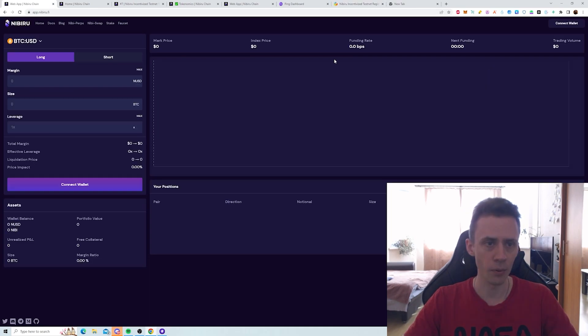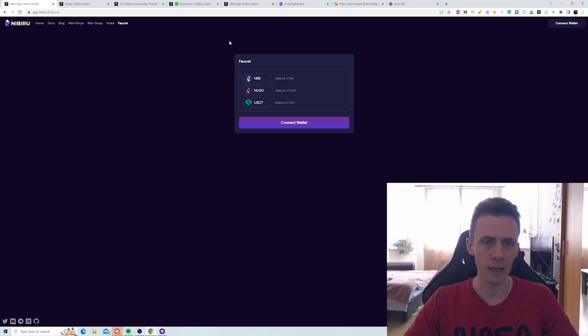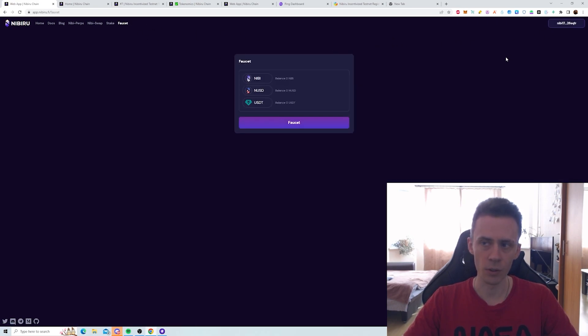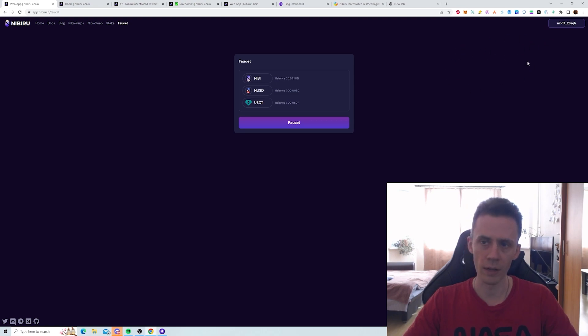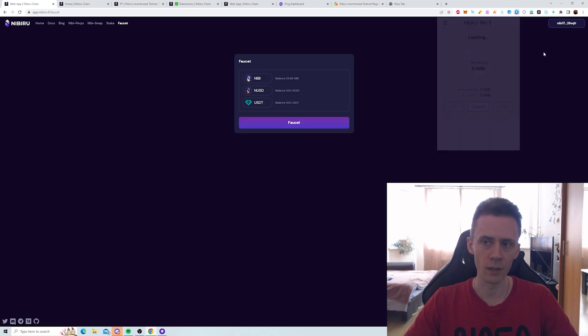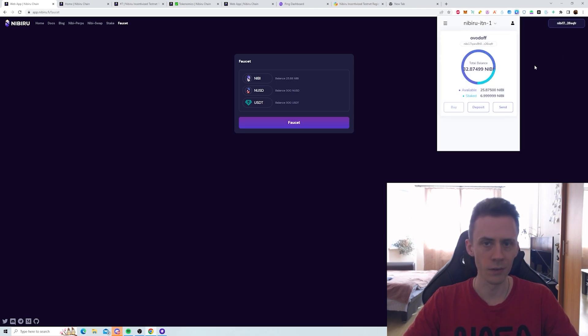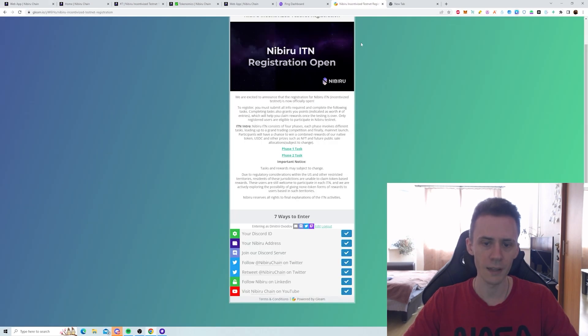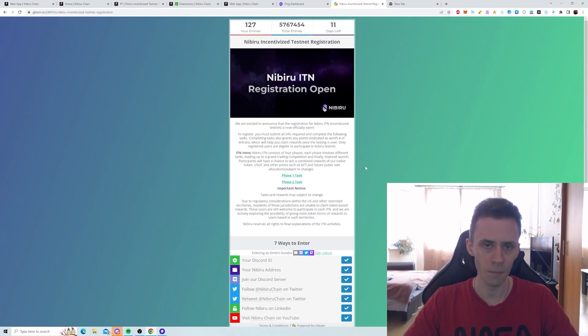You can enter the app, click any page like the Faucet, for example. And then if you connect your wallet, it will suggest you to add the network. So you add this network and you get your wallet address. Then you copy that and you paste that here.